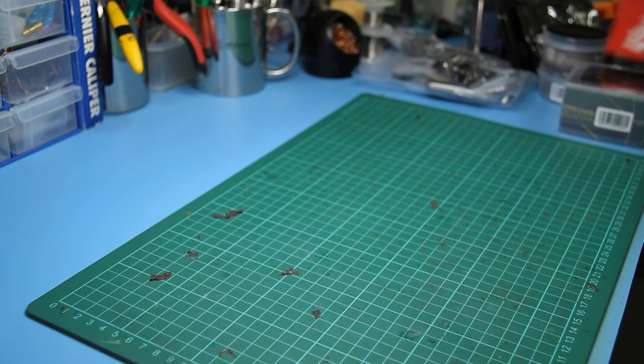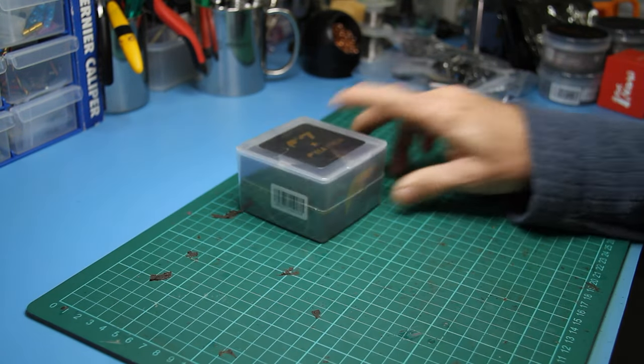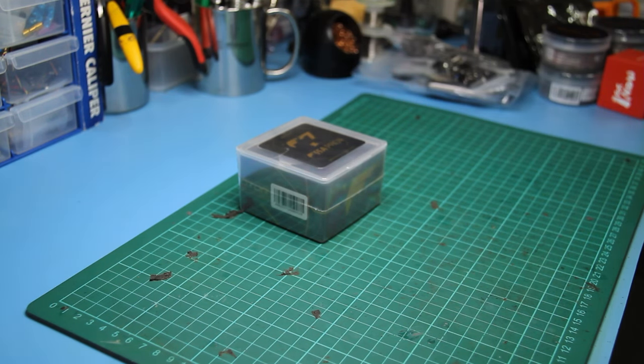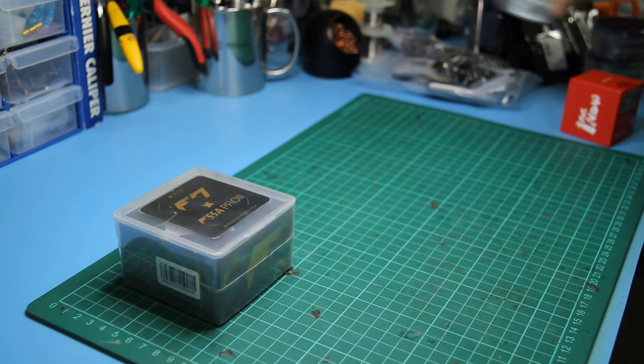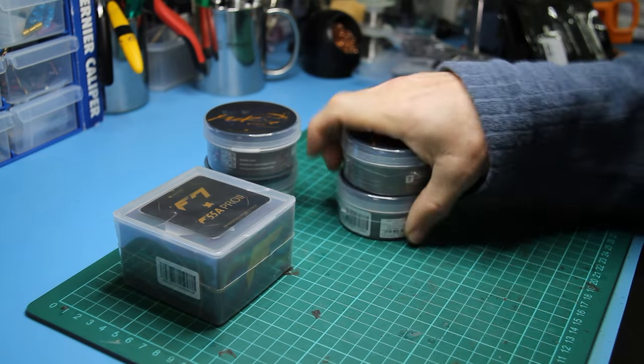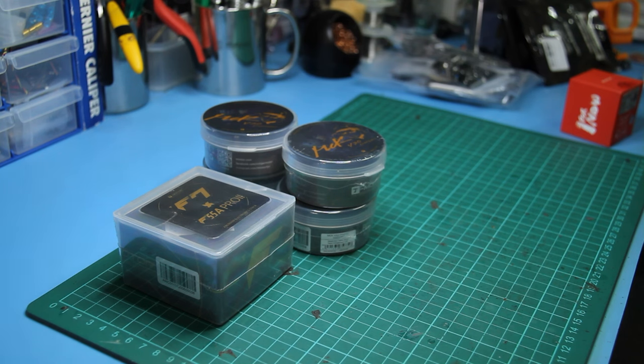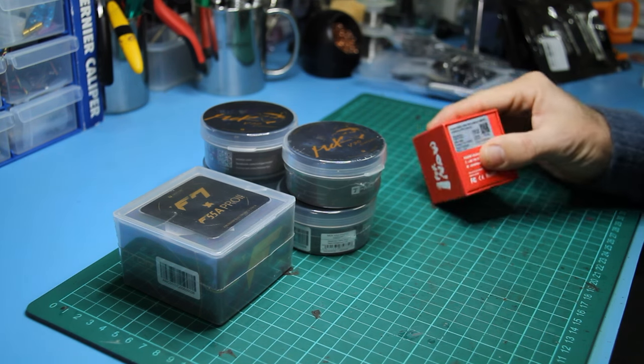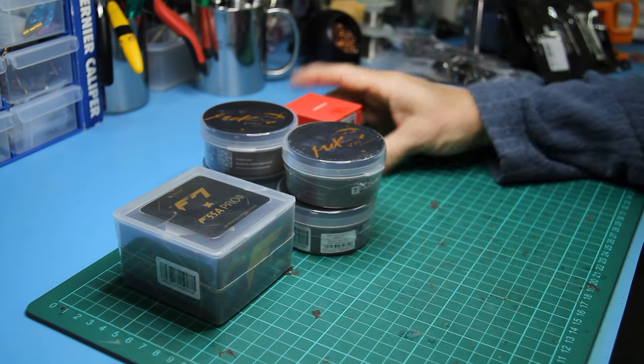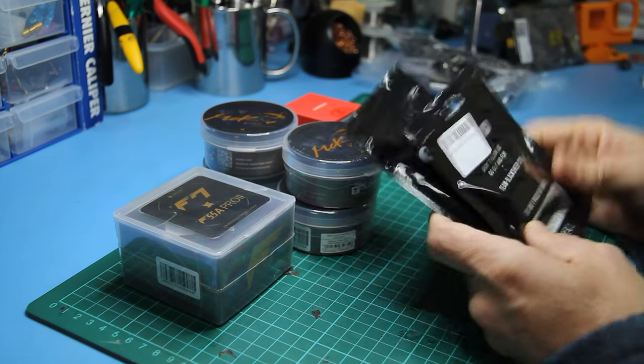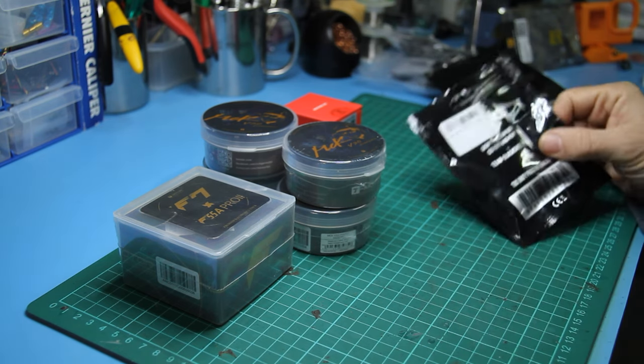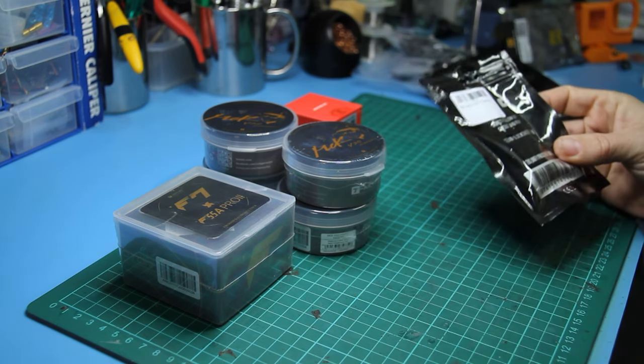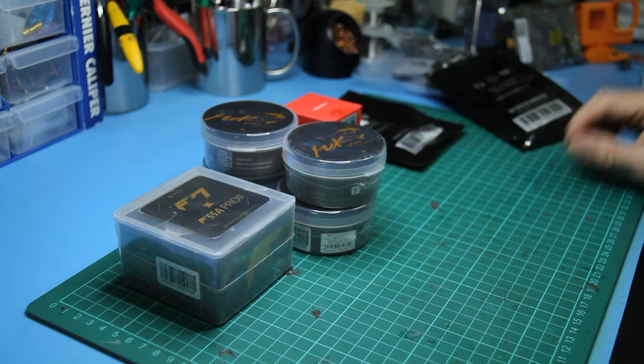Parts I'm going to use: I'm going for an F7 55-amp T-Motor flight controller and ESC combo. Motors I'm going to use are some 2207.5s, 2100 KV. I'm going with a Foxeer Falkor 3 Mini for the camera.